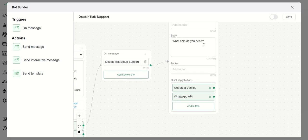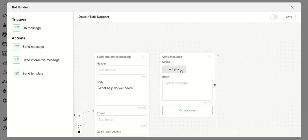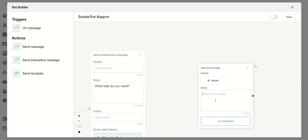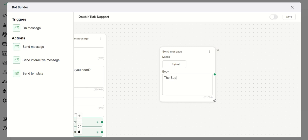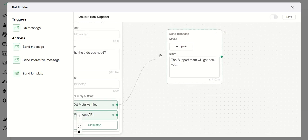Once the user hits the DoubleTick Setup Support button, they will receive the interactive message 'What help do you need?' along with the two buttons. When they hit either of those two buttons, the customer should receive a message: 'The support team will get back to you.' I connect this Send Message block to both buttons accordingly.